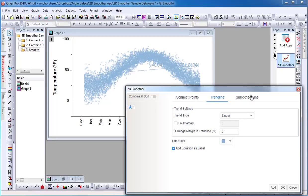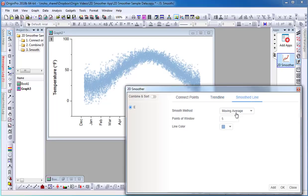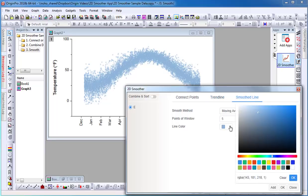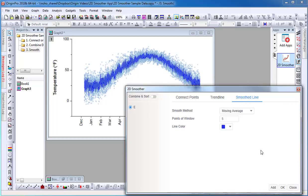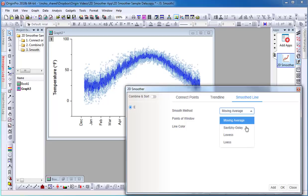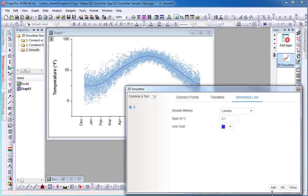Select the Smooth Line tab. We can see here that the curve automatically displays on the graph while selecting different settings in the app. For example, I can change the line color and smoothing method. Select OK.